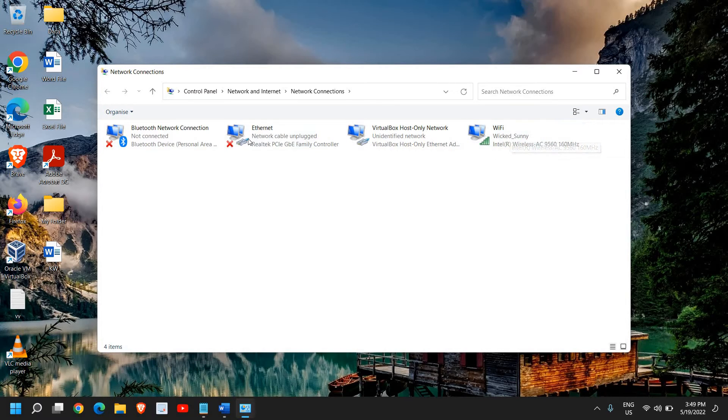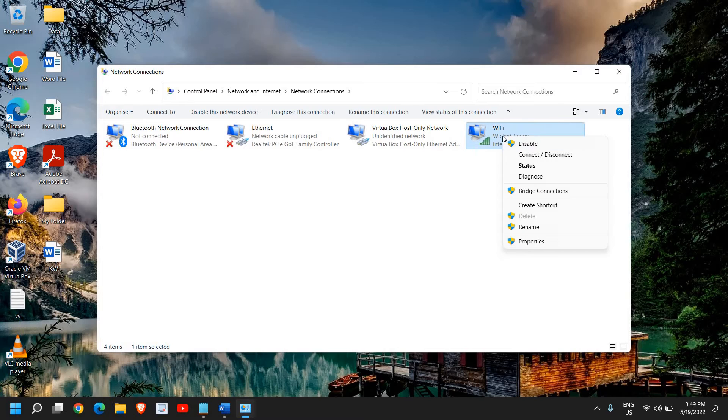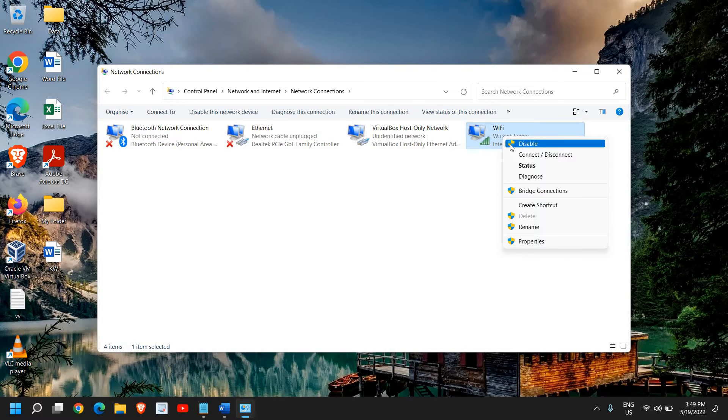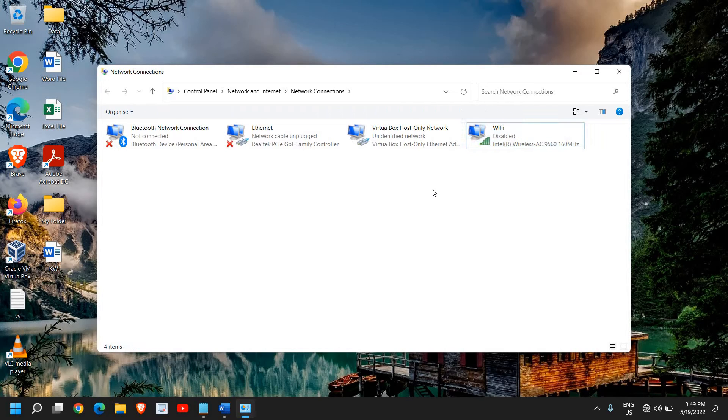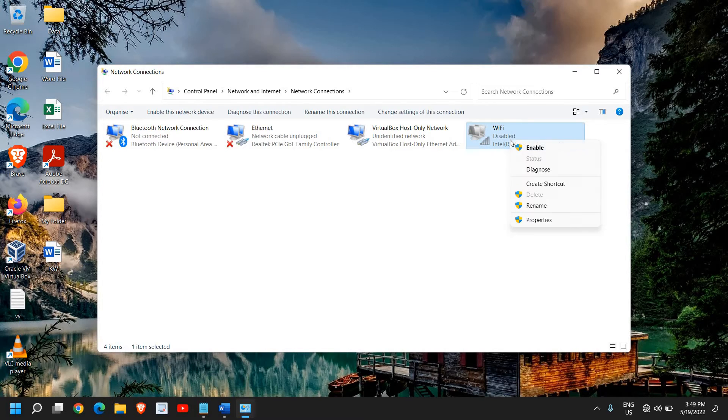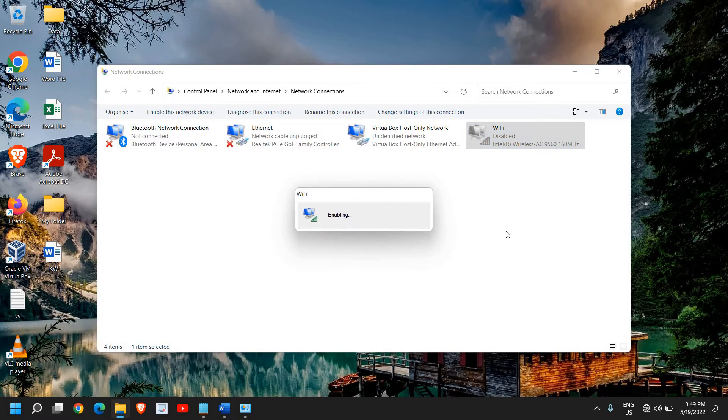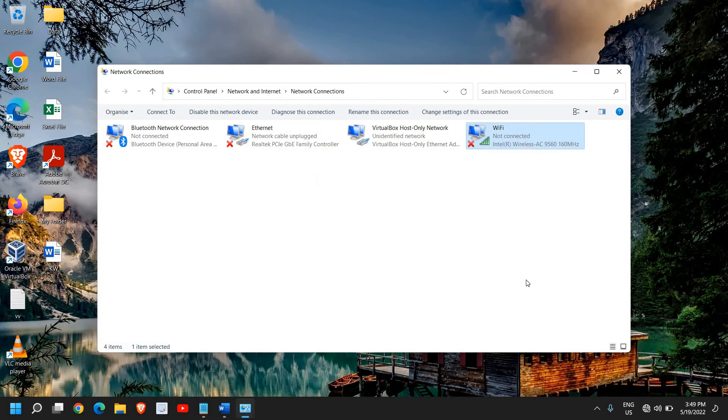In your case you might be using Ethernet or any other adapter. I can see my Wi-Fi right here. I'll just right-click and click on Disable. You just need to click on Disable and it will be disabled, and once it is done, right-click again and click on Enable and your internet should work fine.